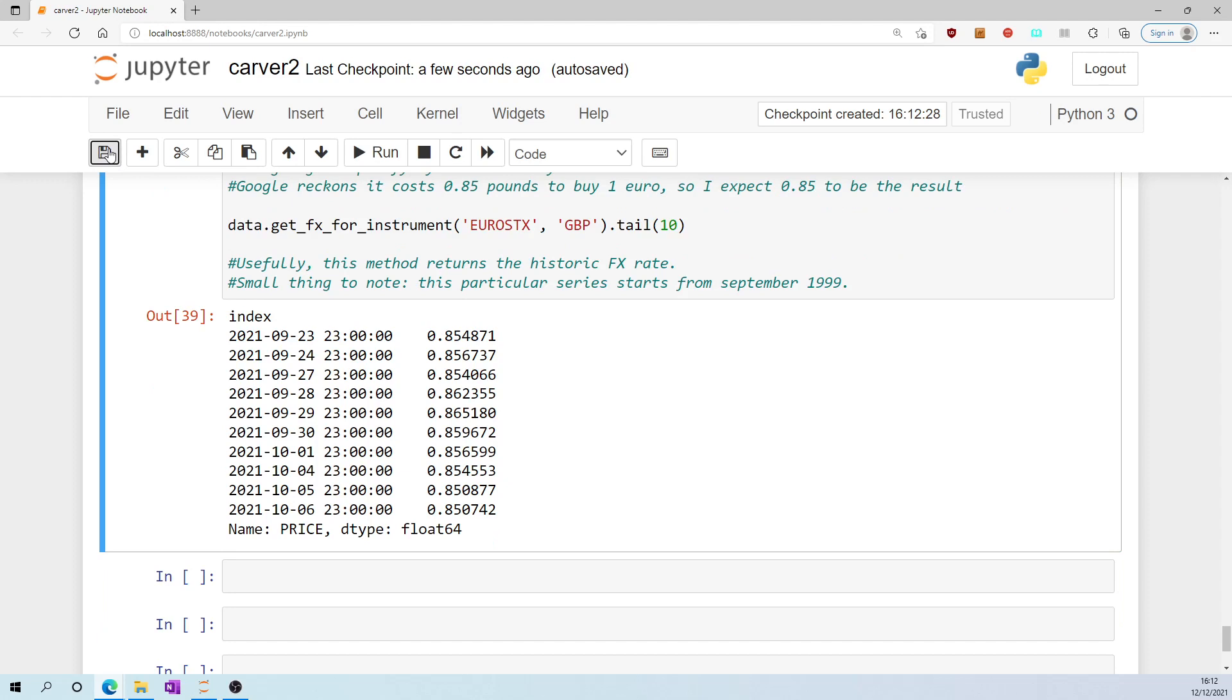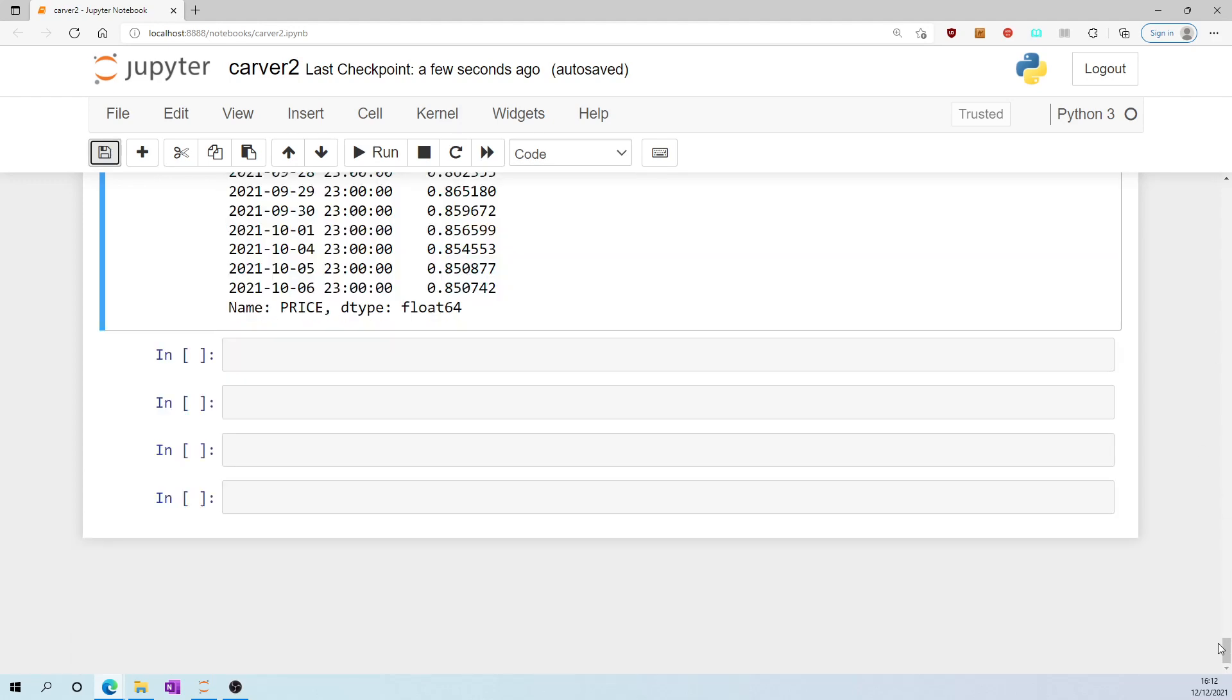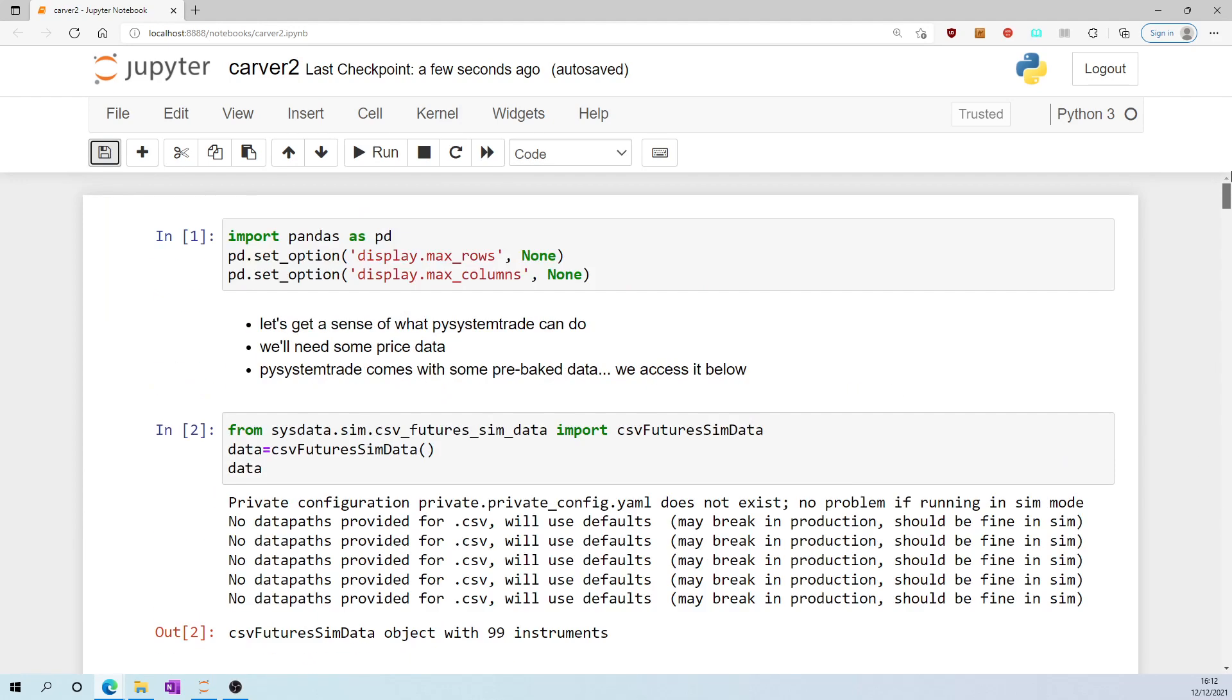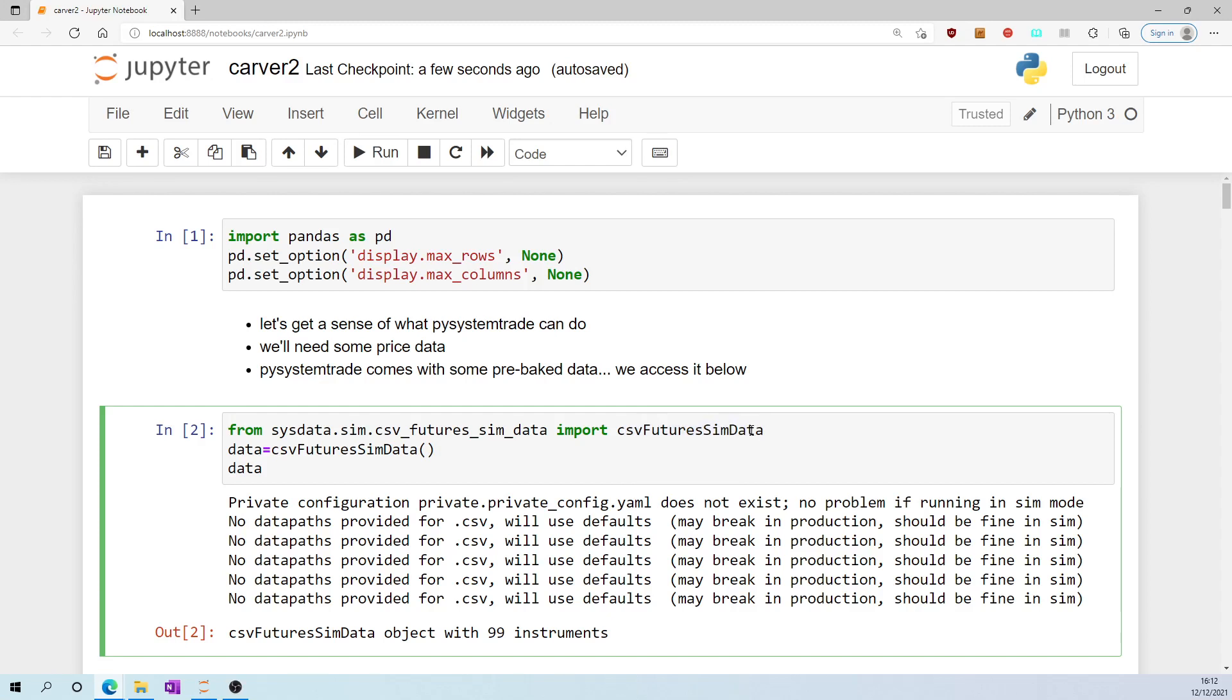So that's a whistle-stop tour of the methods associated with this particular object that we imported at the very start, which was CSV futures SIM data.